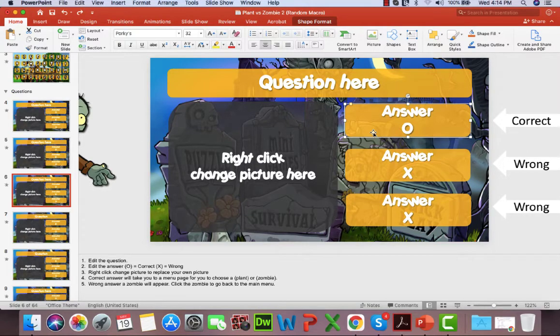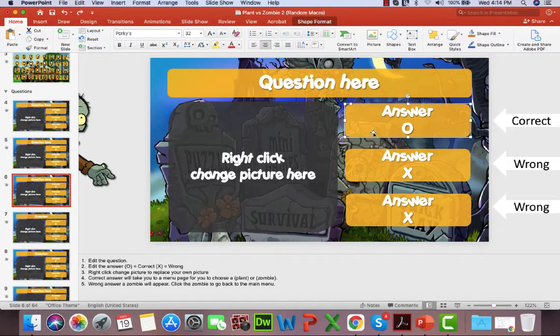Hey guys, it's Mr. B here again. Thank you for checking out my channel. Today I have behind the scenes of Plants vs Zombies.